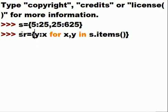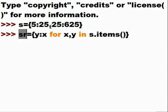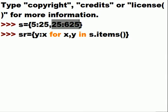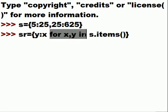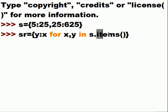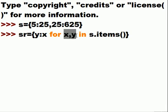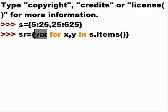It gets here and it returns 25, 5 to here. It comes over to this item and it returns 625 colon 25 to here. So for each one of these x, y pairs in s, each one of those items, return them in this order: Y colon x. Return it to here.